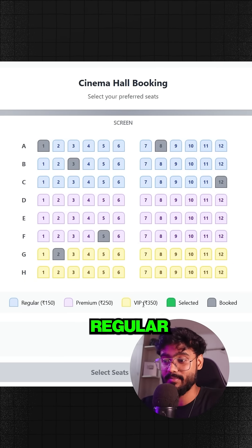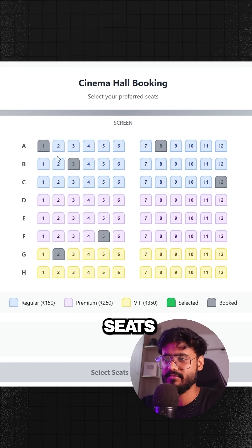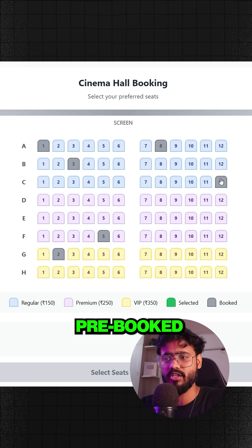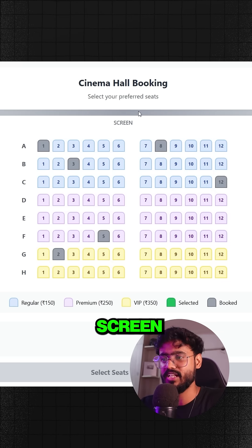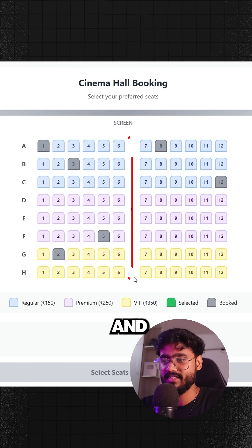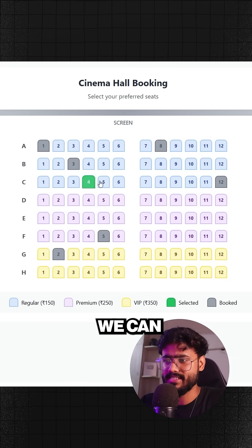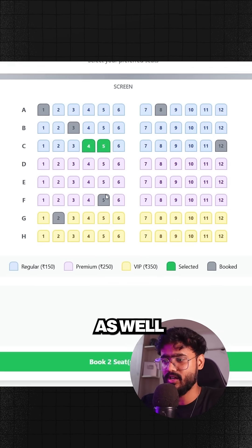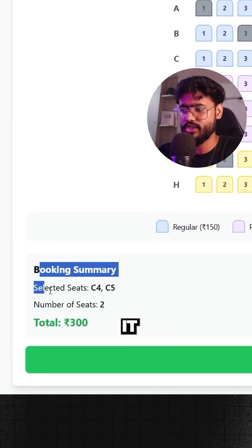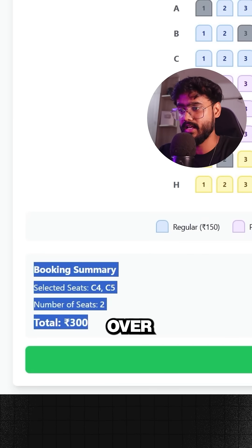You can see regular, premium, and VIP seats. We have seats which are pre-booked, along with the screen UI and the aisle. Not just that — we can also select seats, and according to that it will show me the booking summary.